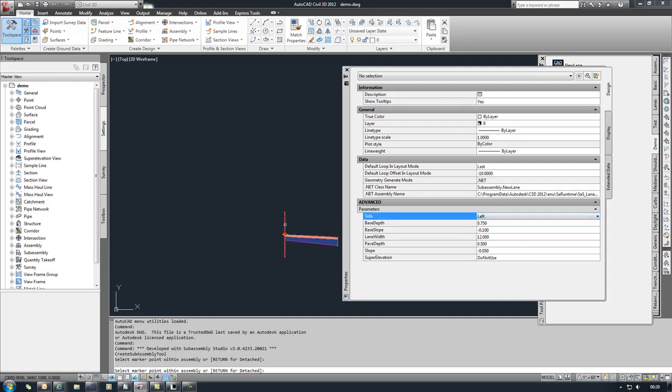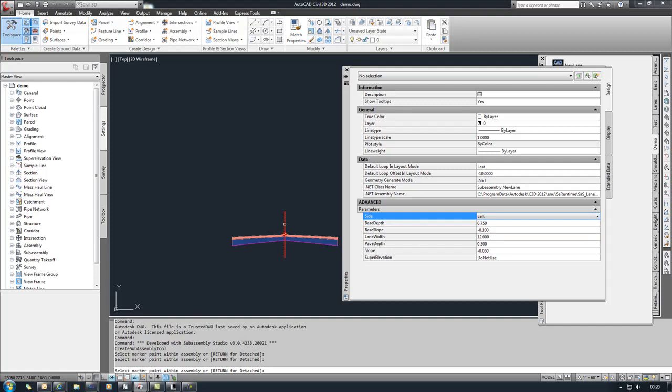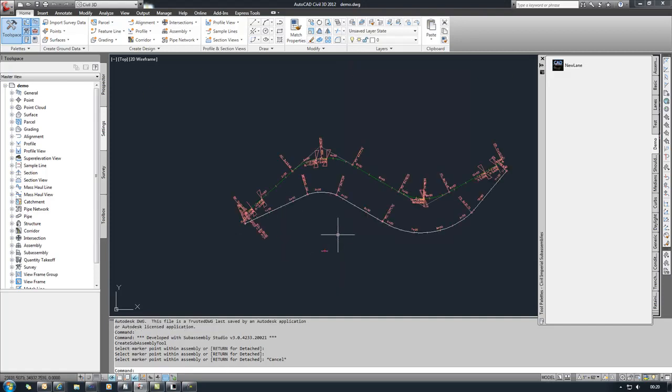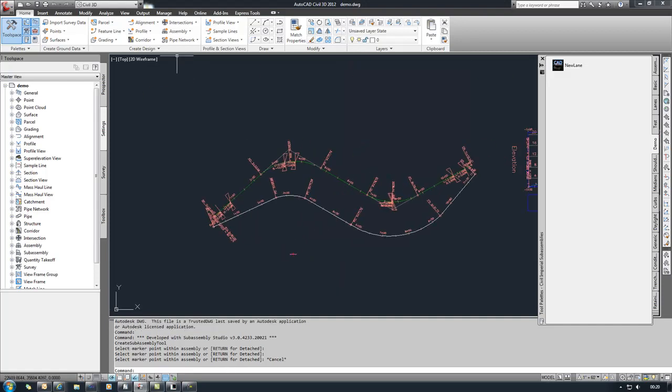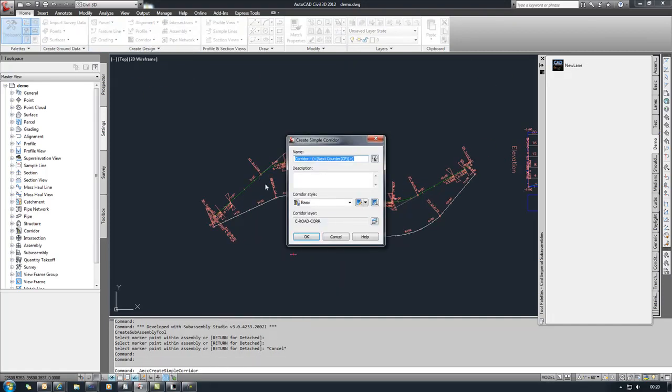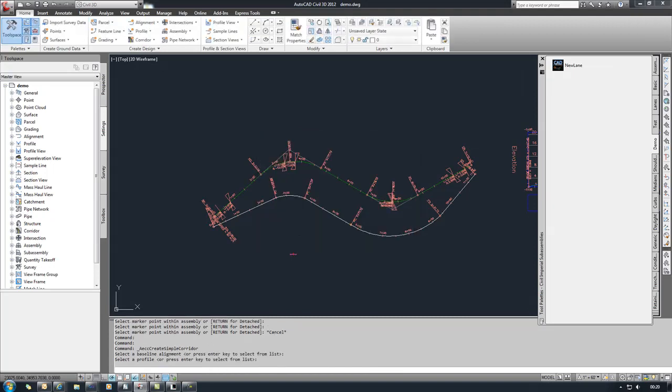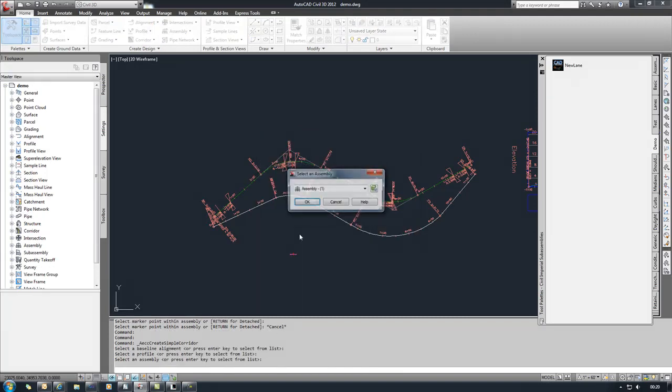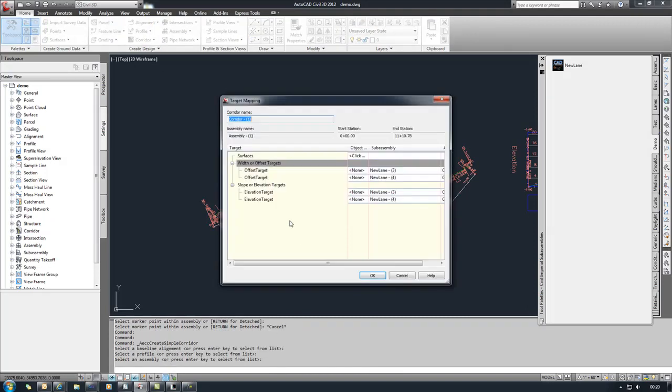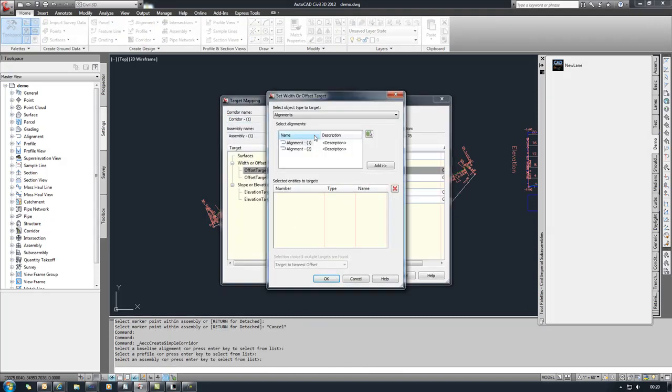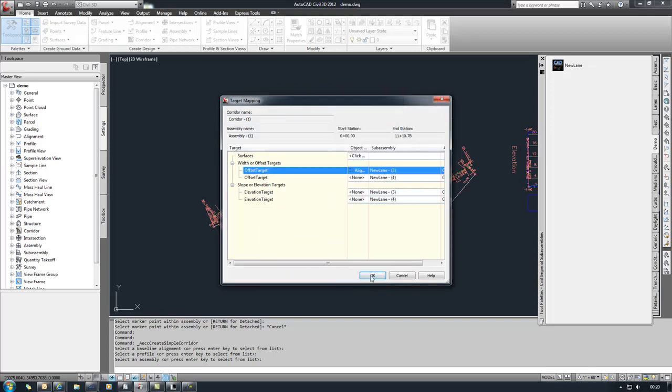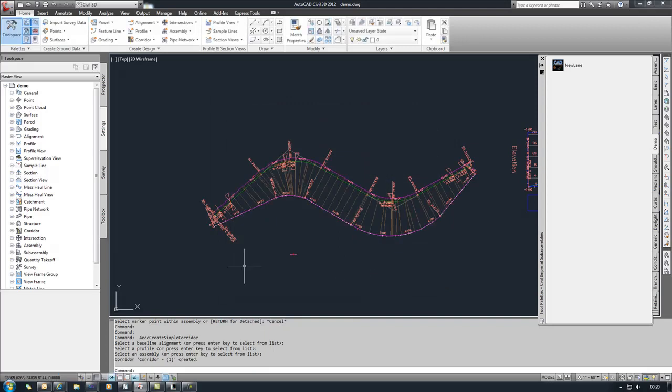And then we'll do the left, zoom back out, create a simple corridor, and we'll go ahead and map our right hand side to that offset target that was set up in there. Let's say OK to that.